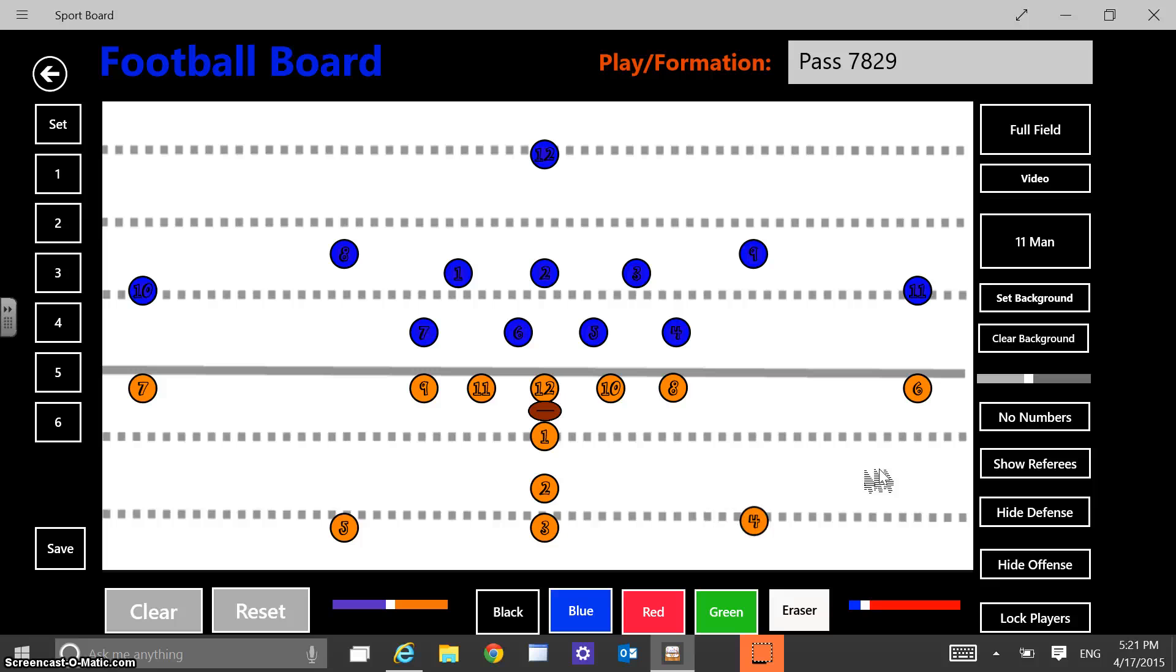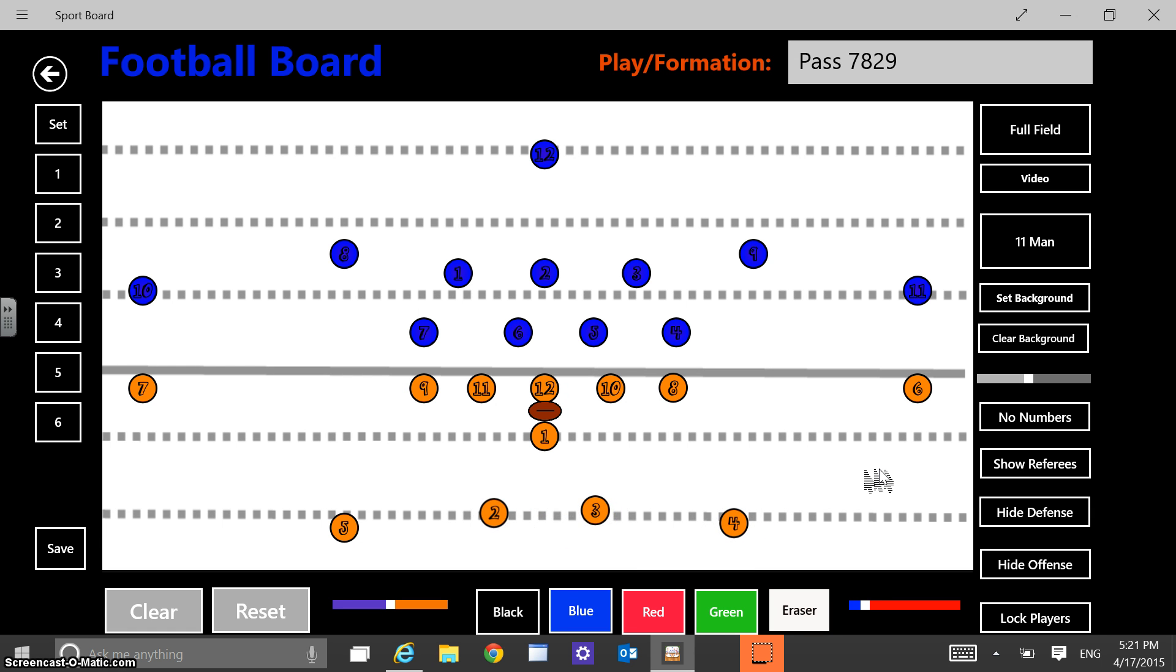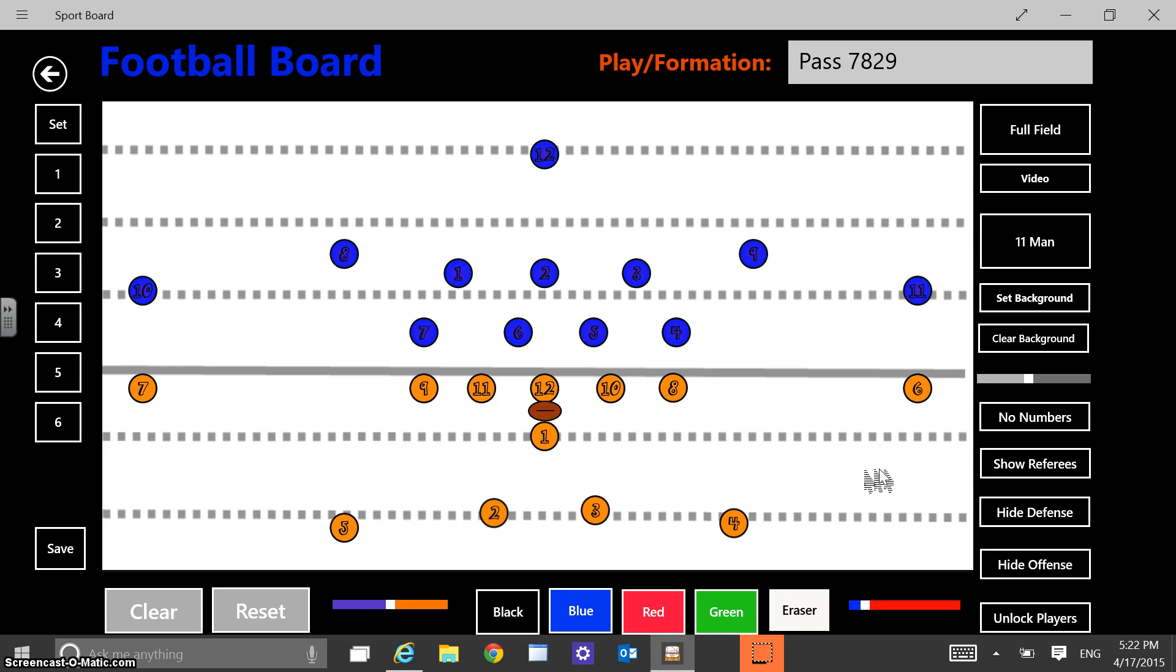I'd probably get the players in formation that they're in to begin with. So if they're in some kind of split back formation, a balanced formation like this, I could have them set up like this. And then from here, I'd probably lock the players and then draw the routes.